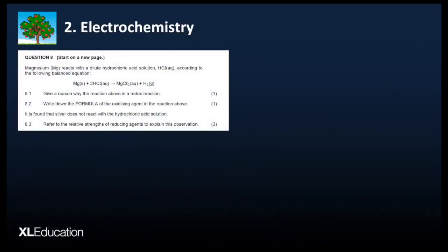8.1 through 8.3: magnesium reacts with hydrochloric acid according to the following balanced equation. 'Give a reason why the reaction above is a redox reaction.' This is a simple question which wants you to give the definition of a redox reaction. In simple terms, it involves electron transfer.